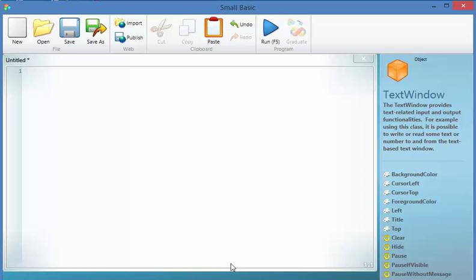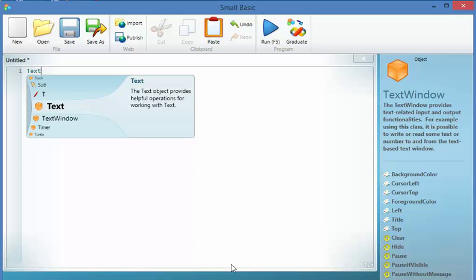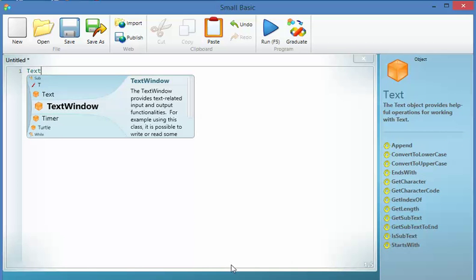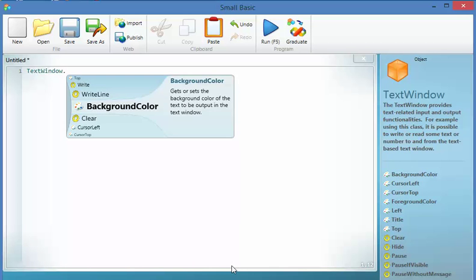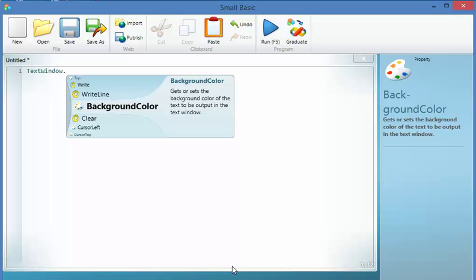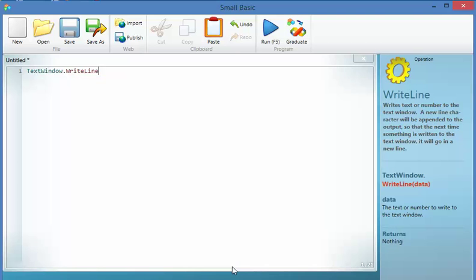So the very first thing that I'm going to do is I'm going to ask the user, so I'm going to text. Now as you'll see that IntelliSense is coming up and that is giving me the code that's available to me. So I can just select it and hit enter.